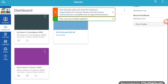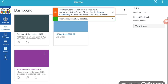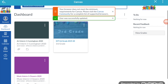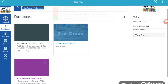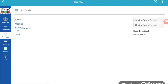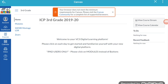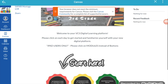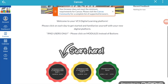Here you will see all of the classes that your student has been enrolled in. Go ahead and click on the ICP 3rd grade 2019-20 card. This is going to bring you to that card's home page, where you will be able to navigate your way through the course.